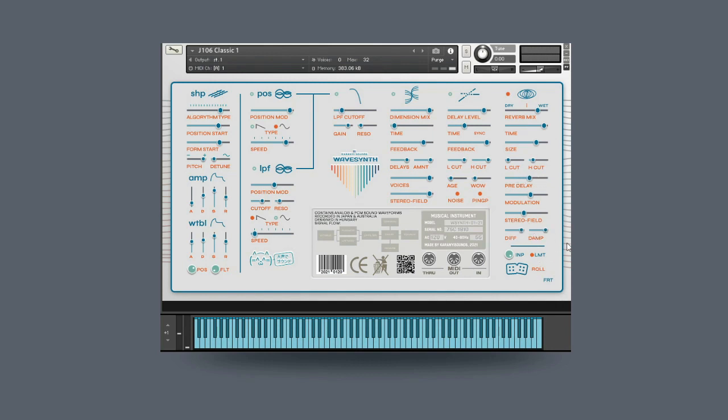This button here will enable a limiter on the master output to prevent clipping and audio distortion when boosting the gain or tweaking any of the other parameters. Also, in some cases, you can use this as a heavy saturator by overdriving the input signal and switching on the limiter.